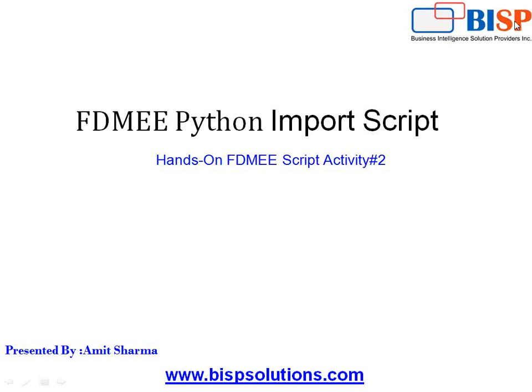Hello friends and once again welcome to BSVsolutions.com. My name is Amit and today I'm going to show you yet another simple example of import script.